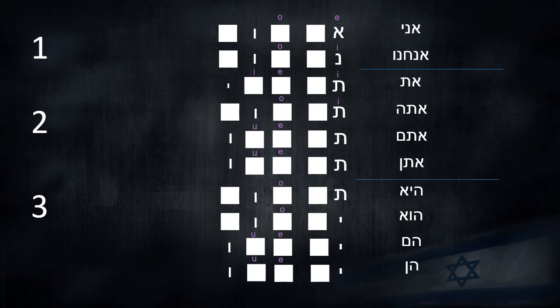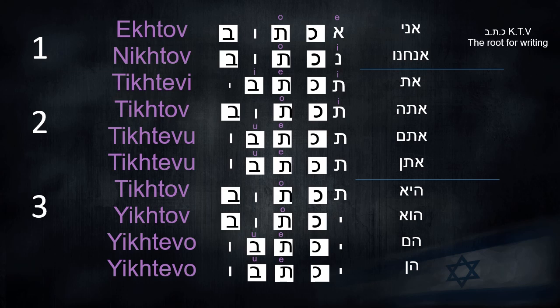So you need to know that there are two ways to conjugate verbs in the future tense in Binyan Pa'al. Let's start with the first one. We'll use the root Katav — Katav is the root for writing. Ani — ek'tov, I will write. Anachnu — nek'tov. At — tek'tevi. Atta — tek'tov. Atem — tek'tevu. Aten — tek'tevu. He — tek'tov. Hu — ik'tov. Hem — ik'tevu.